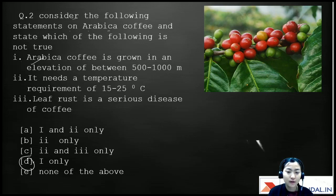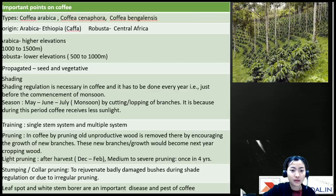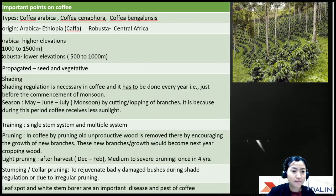Statement A is completely wrong — arabica coffee is grown at elevations of more than 1500 meters, not 500 to 1000 meters.